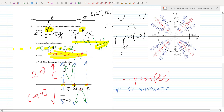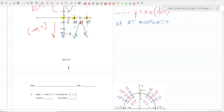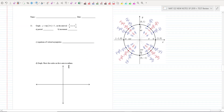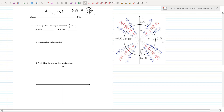Let's do a tangent. Tangent and cotangent have a different methodology. The period for a tangent is π over B. In this problem, B is 2π, so the period is π divided by 2π — the π's divide out — giving a period of one-half. The increment is always one-fourth of the period.